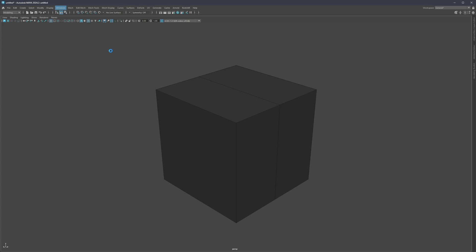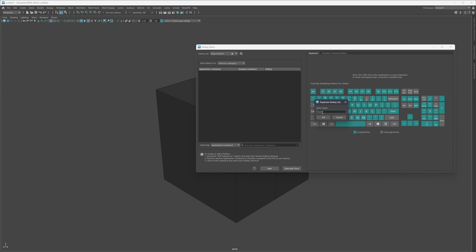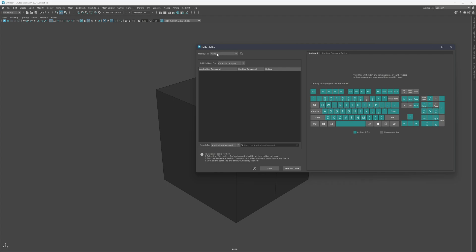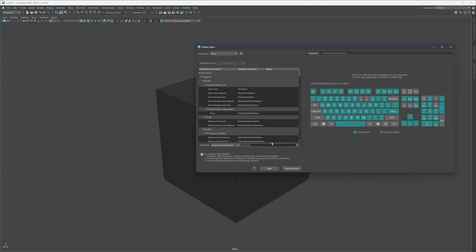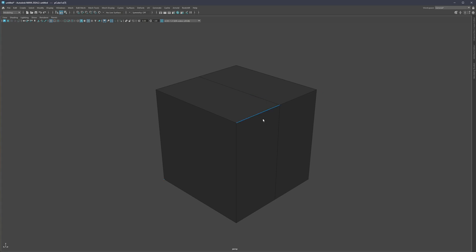Go to Windows > Settings/Preferences > Hotkey Editor. Make sure you're in your hotkey set, then click Duplicate and give it any name you want. Now you can set your own hotkeys. For example, I set Move to E — find Move Tool, type E, click away, then Save and Close. Now if I select an edge and hit E, I have the move tool.